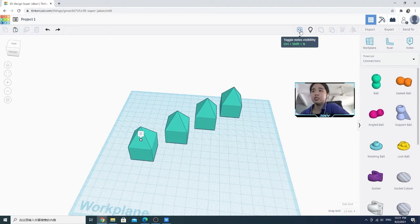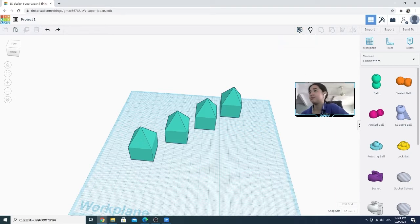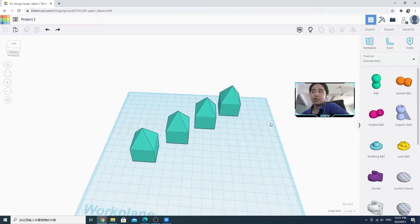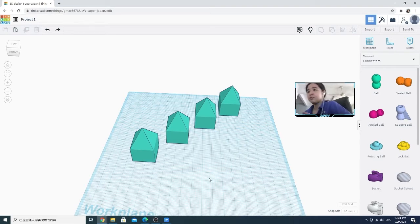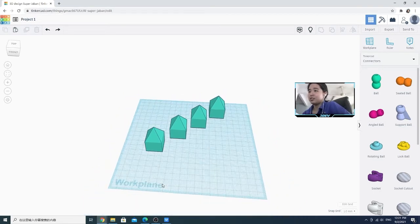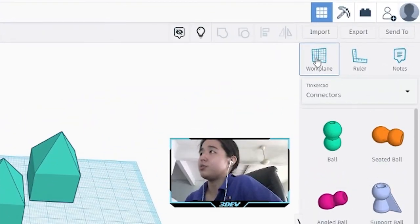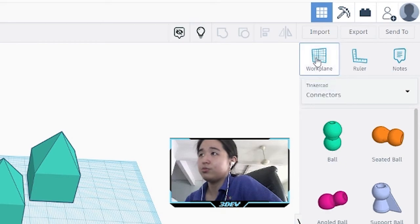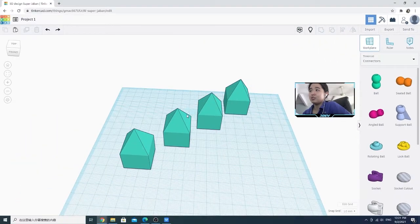If you don't want to see the nodes, you can click on it to close it. So that's about nodes. The last thing is the work plane. This is your Tinkercad work plane. You can change your work plane by clicking on the work plane tool, and then you can move it accordingly.